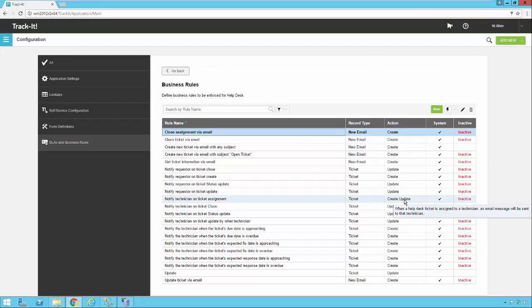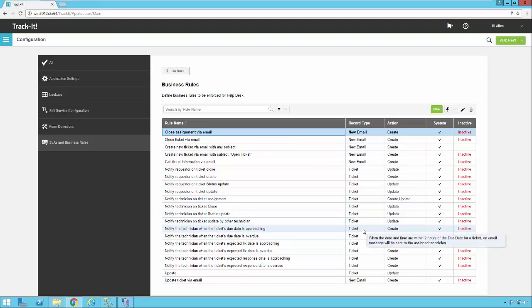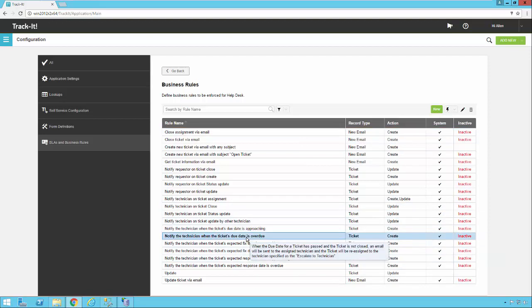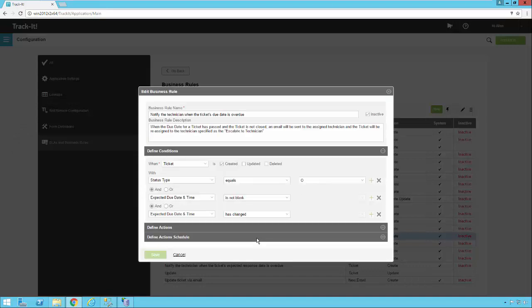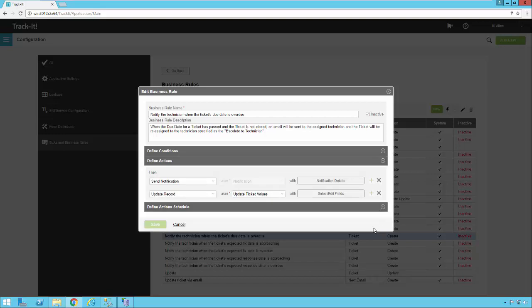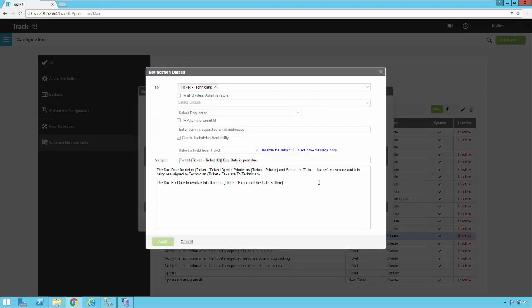Let's dig into another rule as an example to show some of the other options available. Let's check out Notify a Technician When a Ticket's Due Date is Overdue. Opening up this canned business rule, the conditions are: when a new ticket is created with the status of Open, and an Expected Due Date and Time that is not blank, and that Expected Due Date and Time has been updated — meaning it started out possibly blank but is now not blank.